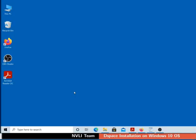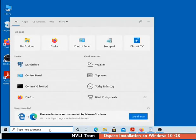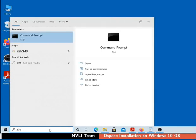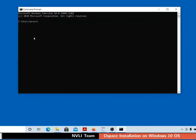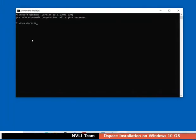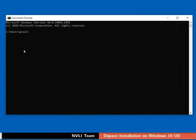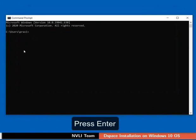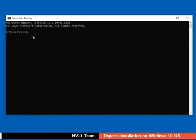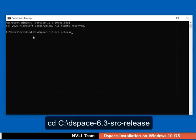Now go to the search bar located at the bottom left of the taskbar, then type CMD. Click on the command prompt application. Here onwards, please remember to press the enter key after typing each command. Using CD command, go to the directory DSpace-6.3-src-release in the C drive.